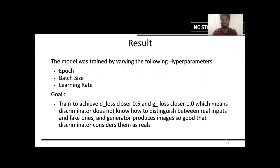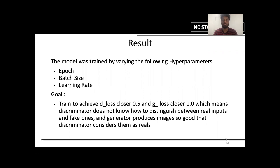Now let us look into the results of the project. The model was trained by varying different parameters like the number of epochs, the batch size, and the learning rate. We decided upon the learning rate for the discriminator and generator by trial and error. The actual goal of the project is to train the model to achieve a discriminator loss of 0.5 and generator loss of 1, which means the discriminator is no longer able to distinguish between a real and a fake image, and the generator is producing images so good that the discriminator thinks they are real. We varied the number of epochs from 5 to 40 and tried two different batch sizes: 32 and 64.